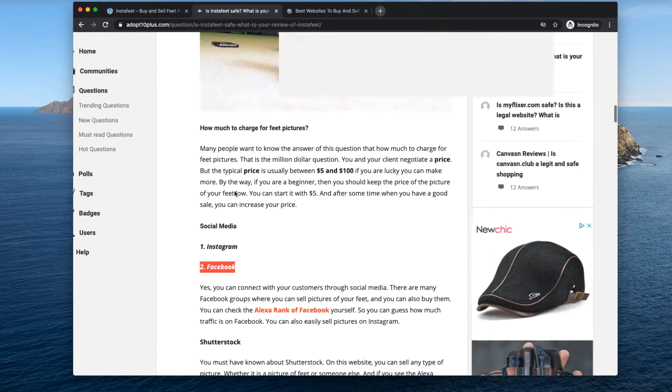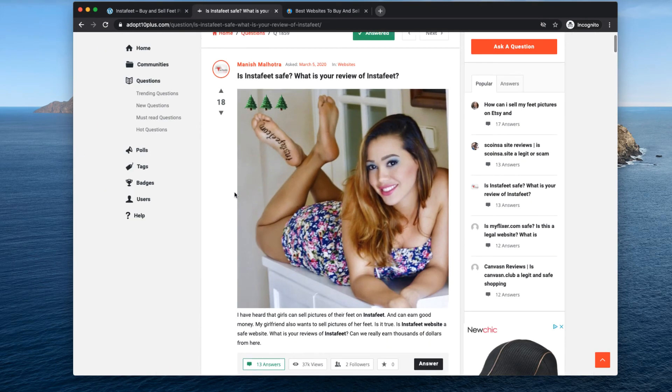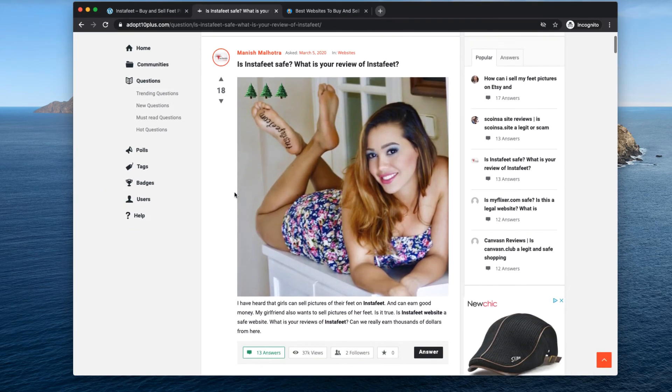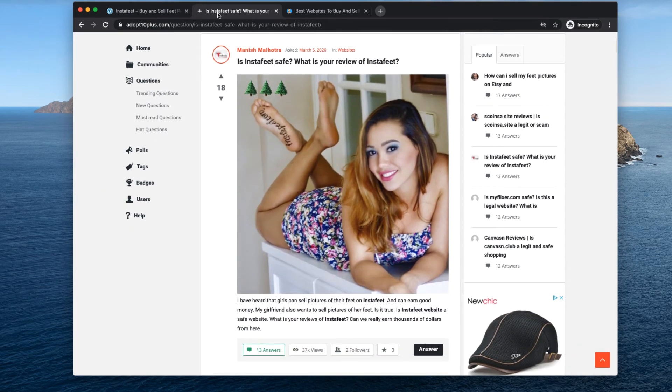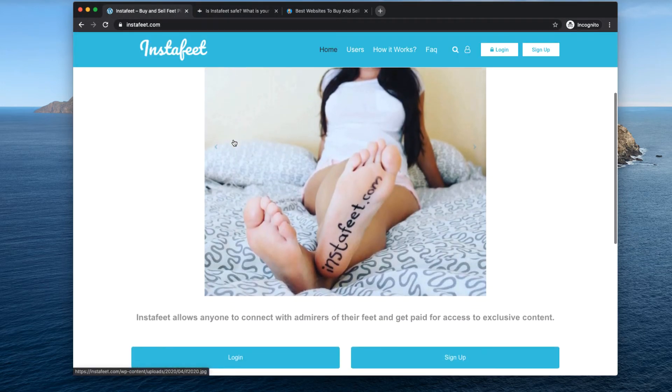So as far as is it real or not? Yes, it's real. Can you generate money on InstaFeet? I would think you can if you have some traffic and if you know how to do that.